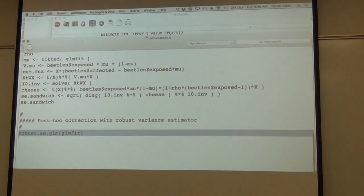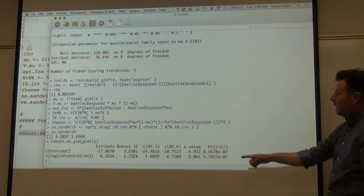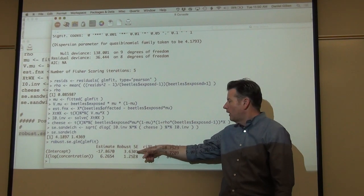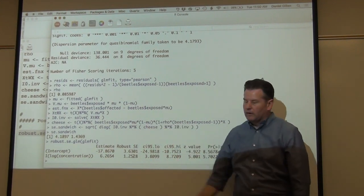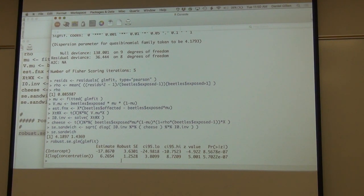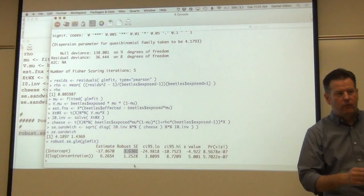Our other post-hoc fix was the robust variance estimator. The robust standard error estimators tend to be lower than the other three — the sandwich, the scalar model, and the maximum likelihood estimator. I already commented that I wouldn't be super keen on trusting the robust variance estimator in this problem because the effective sample size is really 10 — it's 10 binomial samples. That's somewhere between 10 and 10 times 30, but closer to 10.